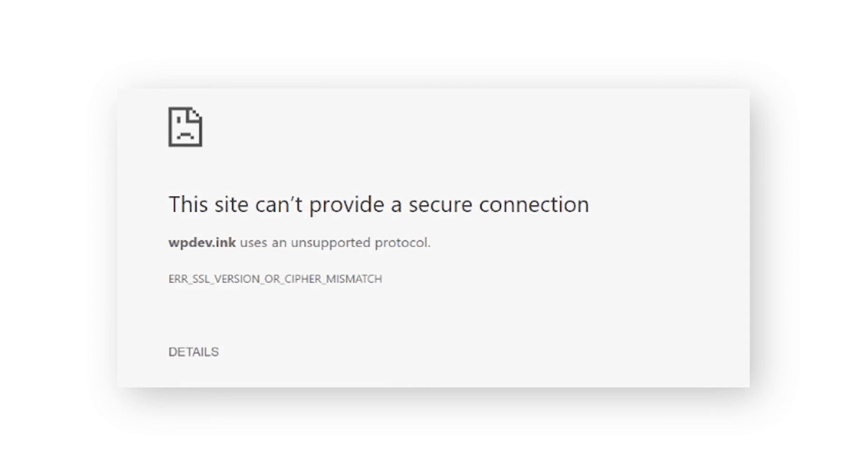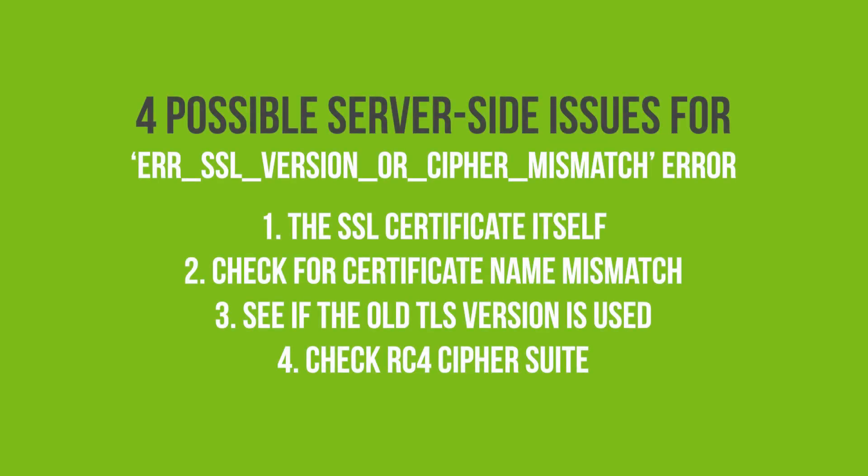In order to find the cause for this error, we need to check the following, or rule out that it is a server-side issue.